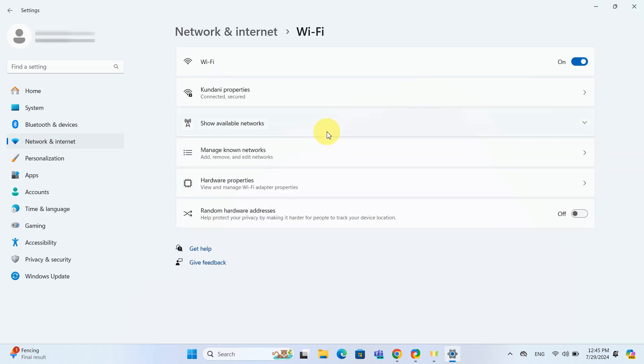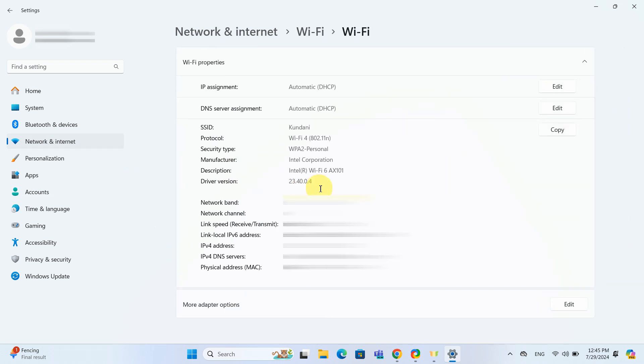Click on Hardware Properties. Your MAC address will be listed under Physical Address.